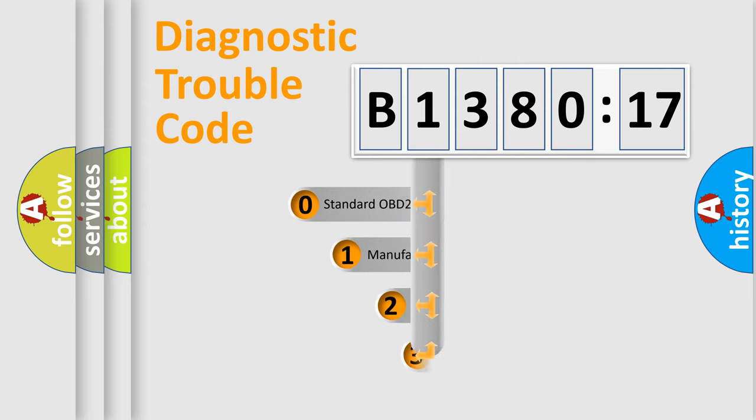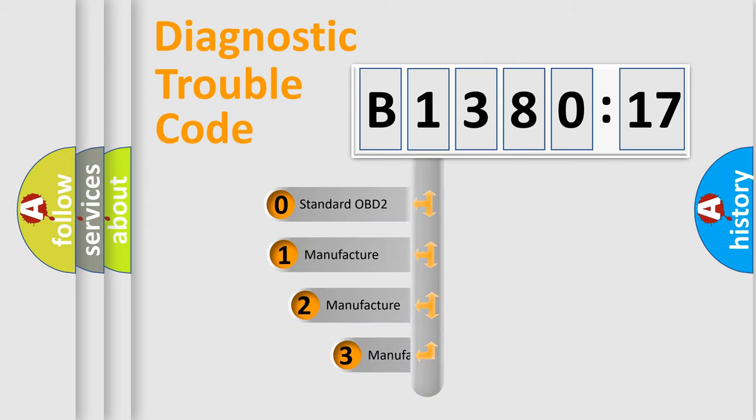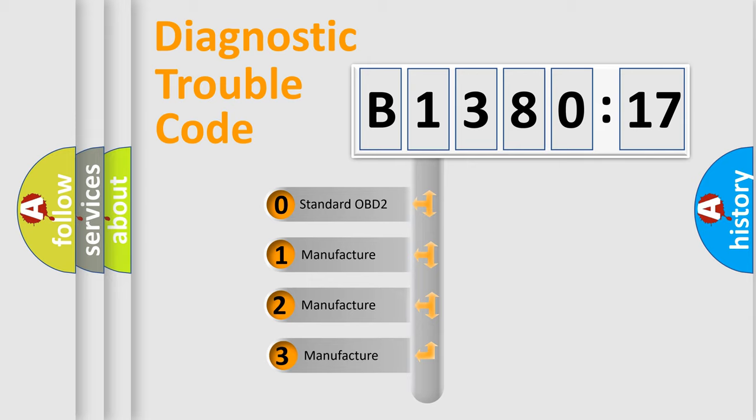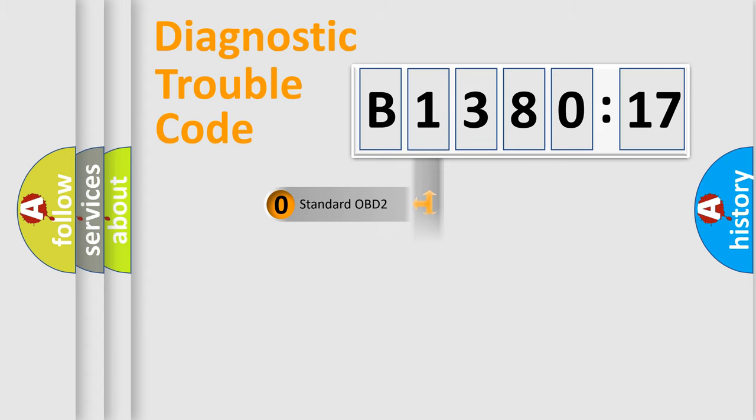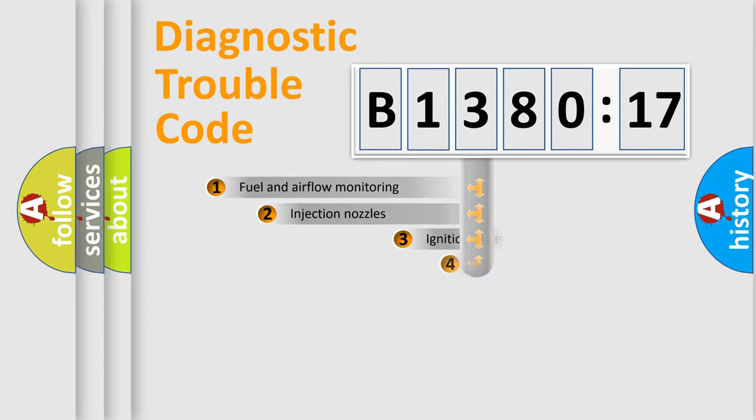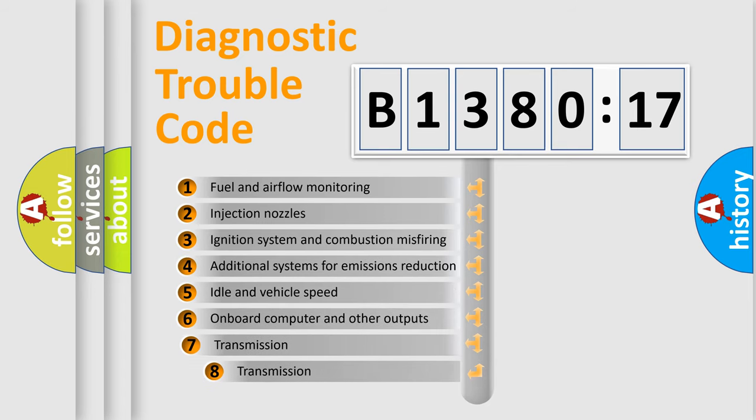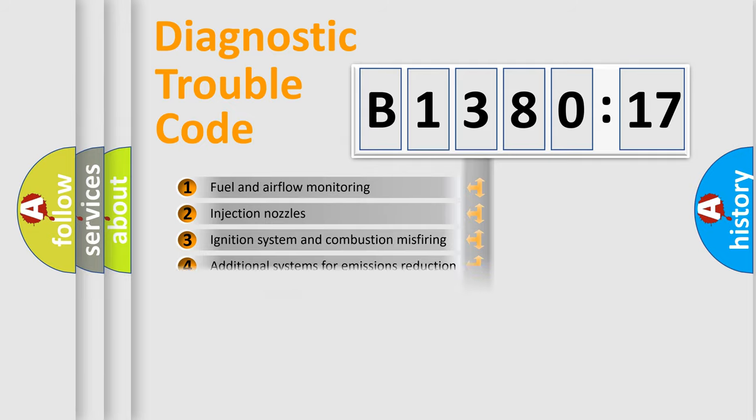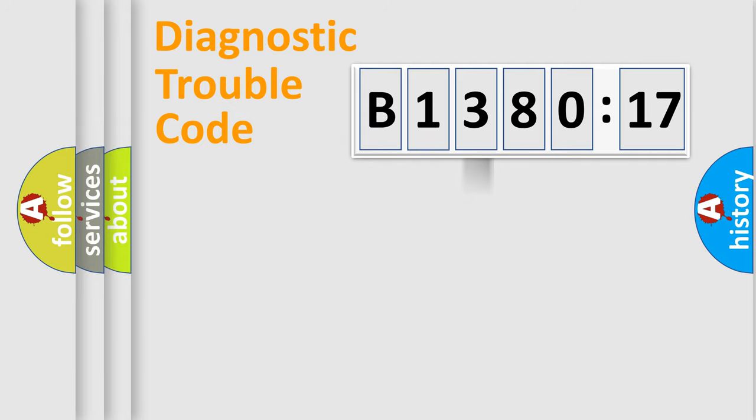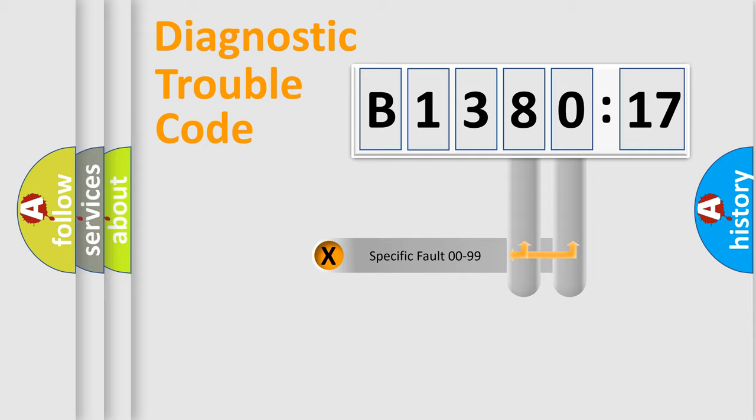This distribution is defined in the first character code. If the second character is expressed as zero, it is a standardized error. In the case of numbers 1, 2, or 3, it is a car specific error. The third character specifies a subset of errors. The distribution shown is valid only for the standardized DTC code.